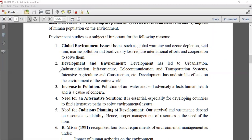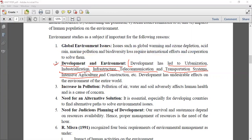The second point - environmental study is important because it is necessary for development and our environment. Development has led to urbanization, industrialization after the industrial revolution, infrastructure, telecommunication and transportation systems, intensive agriculture - because we have a huge population to feed, needing more and more resources of air, water, and food.